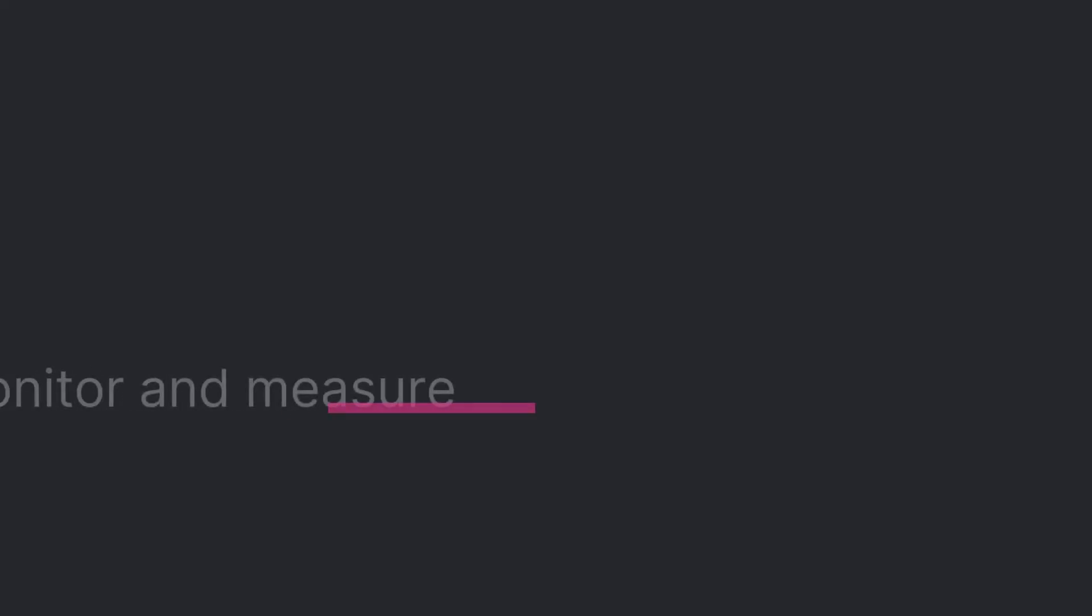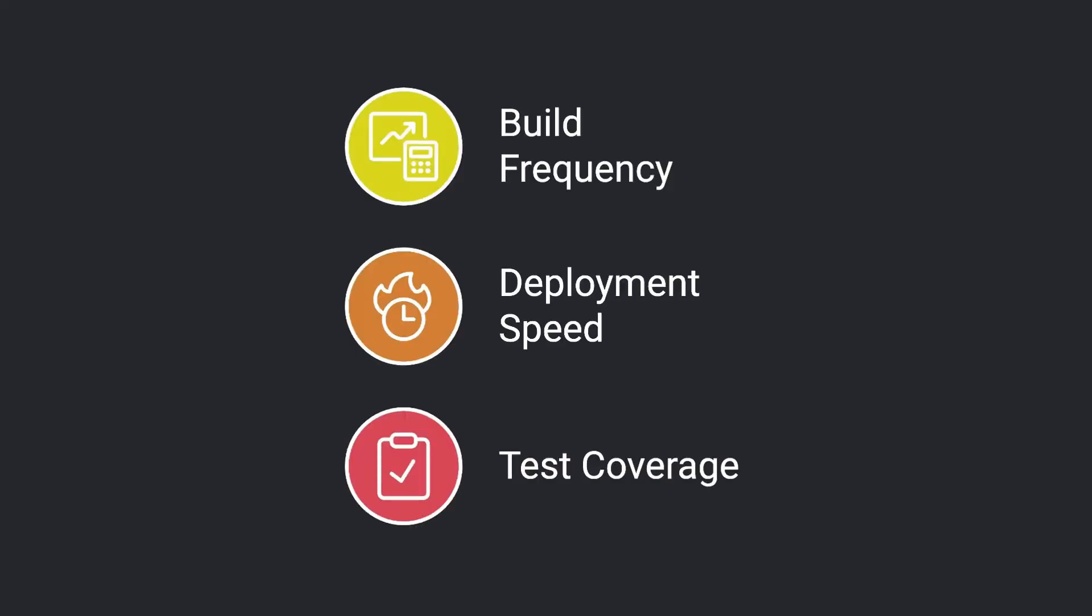And finally, don't forget to monitor and measure. Keep an eye on metrics like build frequency, deployment speed, and test coverage. Use this data to refine your process and improve efficiency over time.